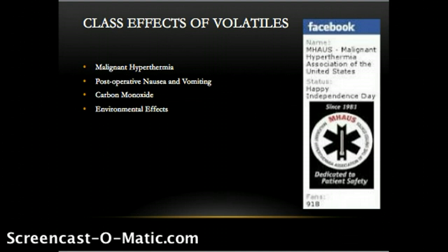Postoperative nausea and vomiting: all inhaled anesthetics are associated with postoperative nausea and vomiting, especially when combined with causative agents such as opioids. Incidence of PONV has been reported as high as 25% to 30%. Use of anti-emetic multimodal therapy may also mitigate PONV.